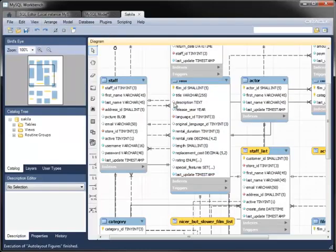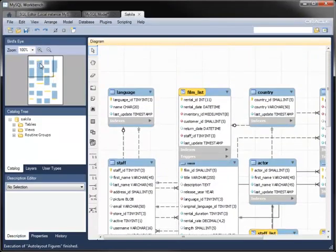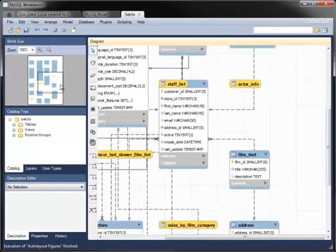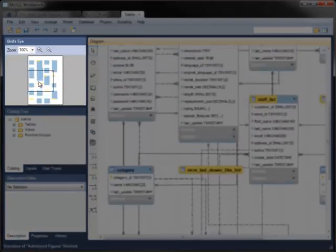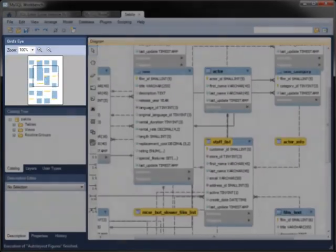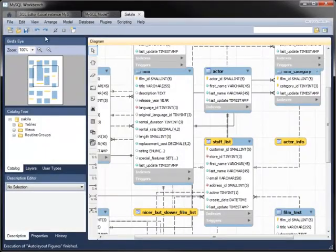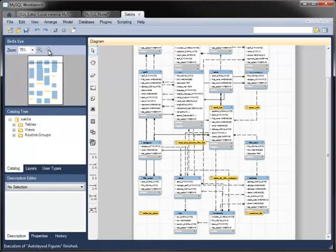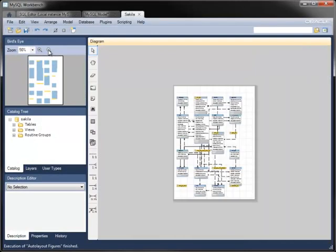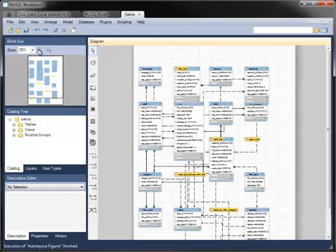The Sakila diagram has more tables and views than can fit comfortably on this screen. You can use the bird's eye view to drag the viewport around the diagram, or you can zoom in and out to view the diagram at whatever level of detail you want.